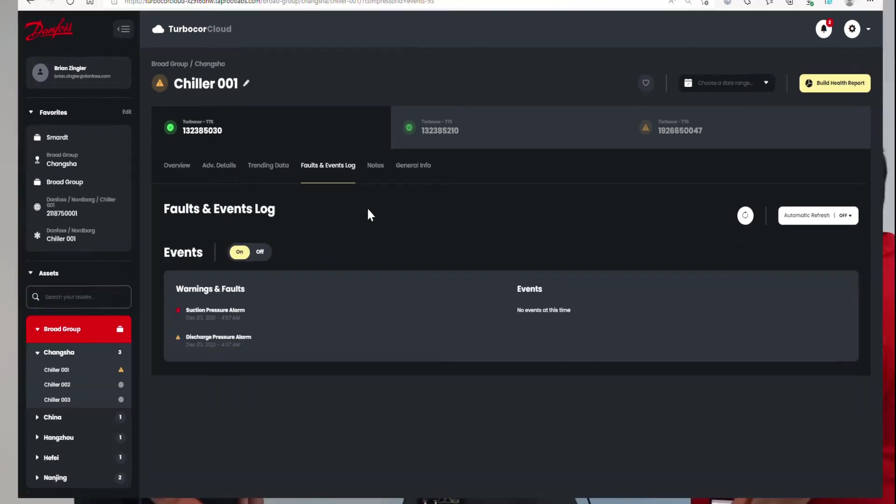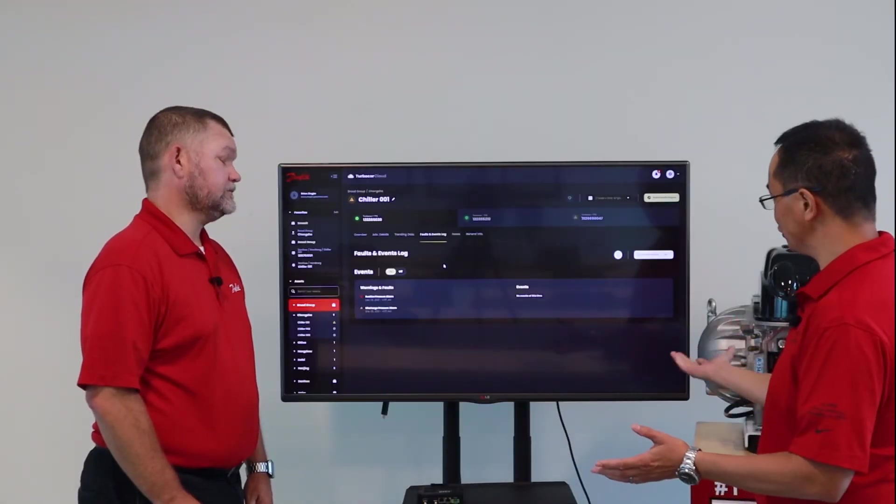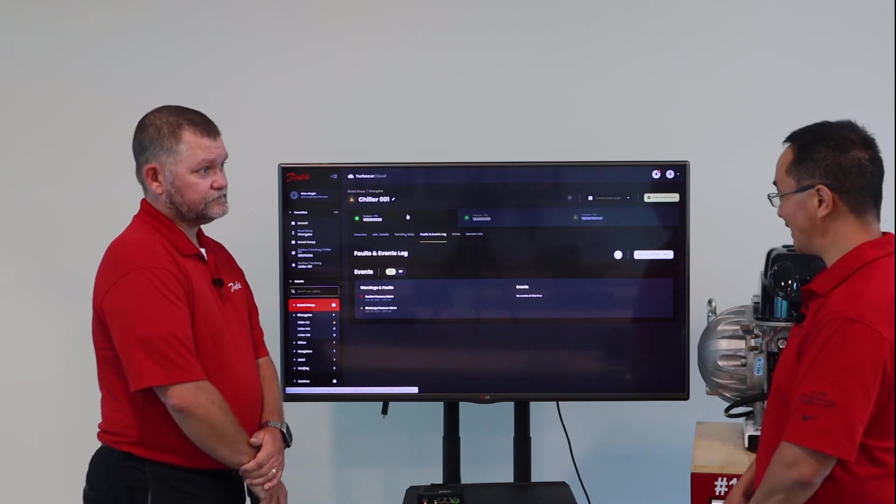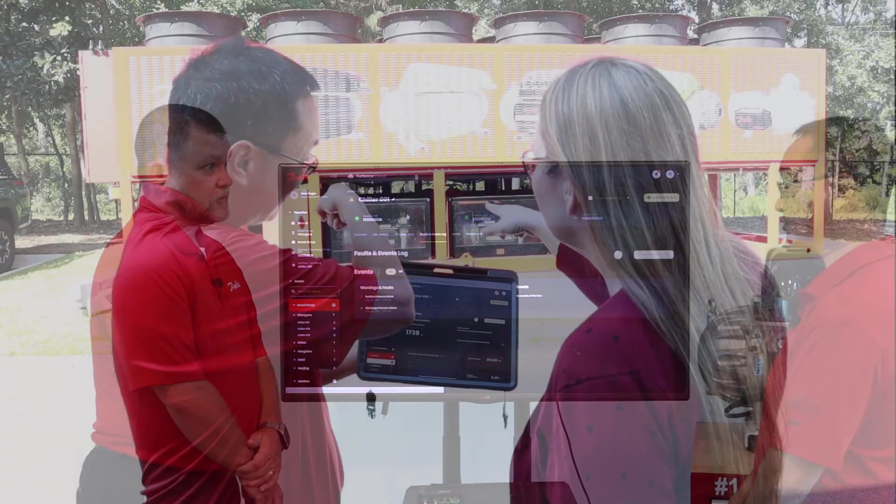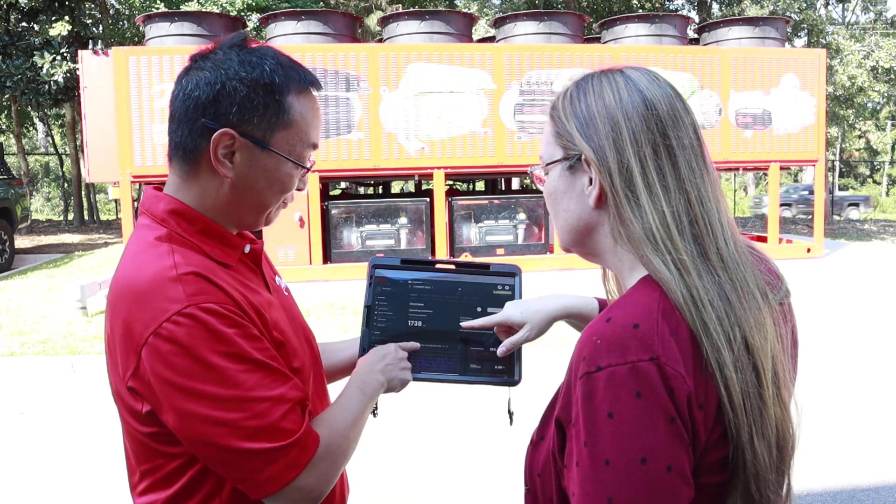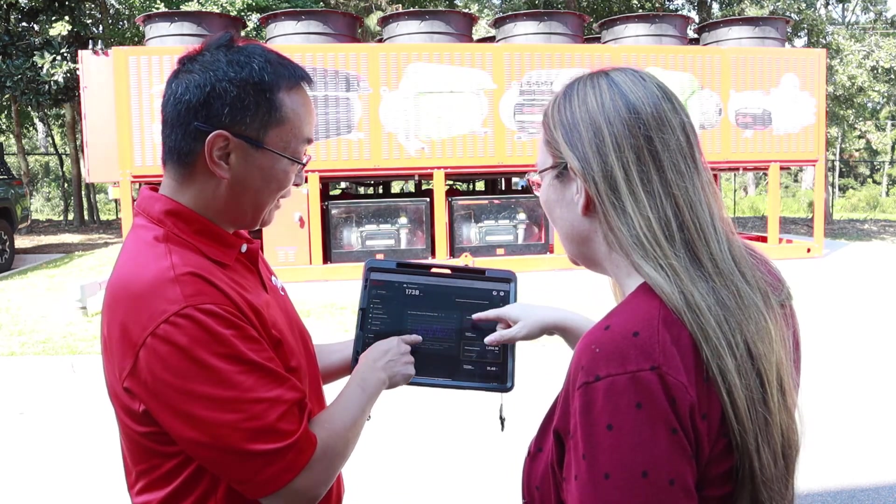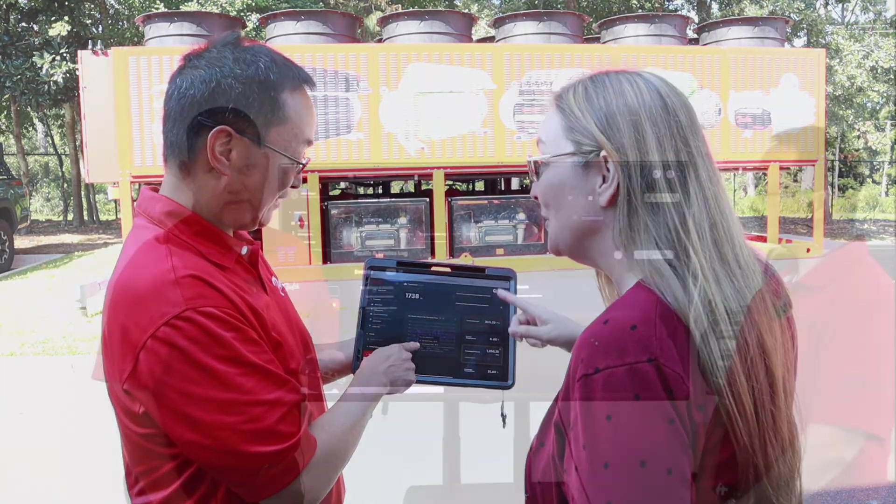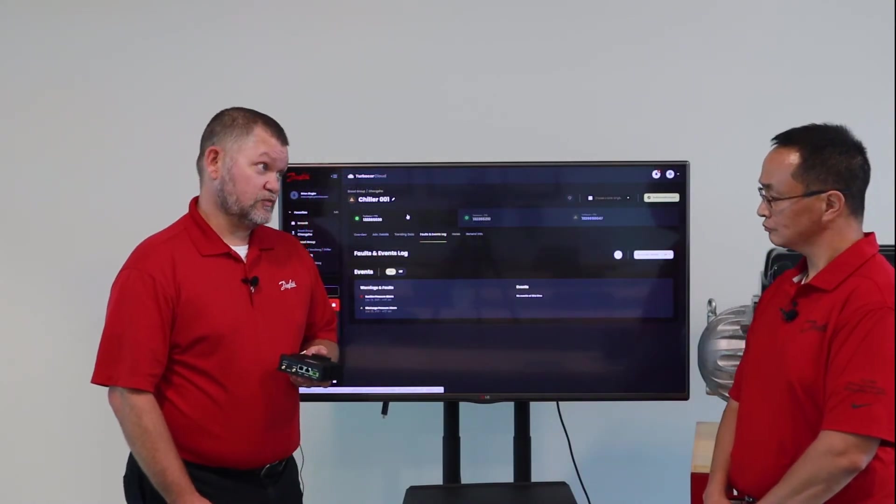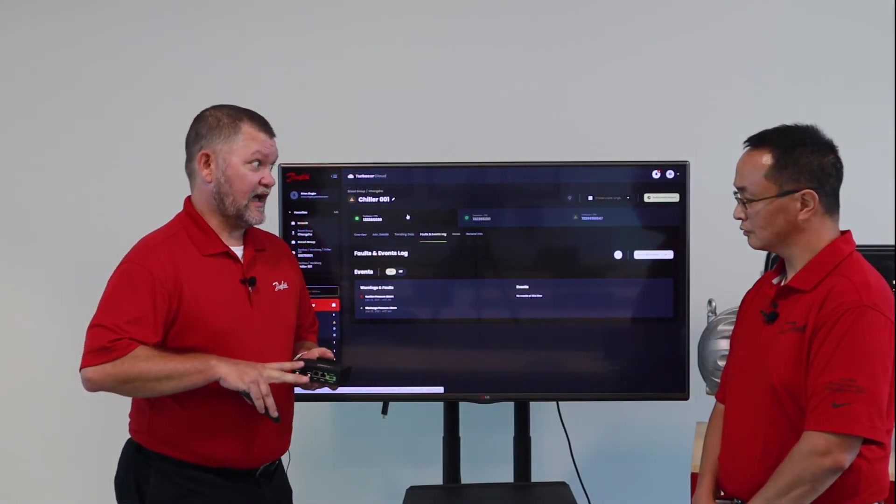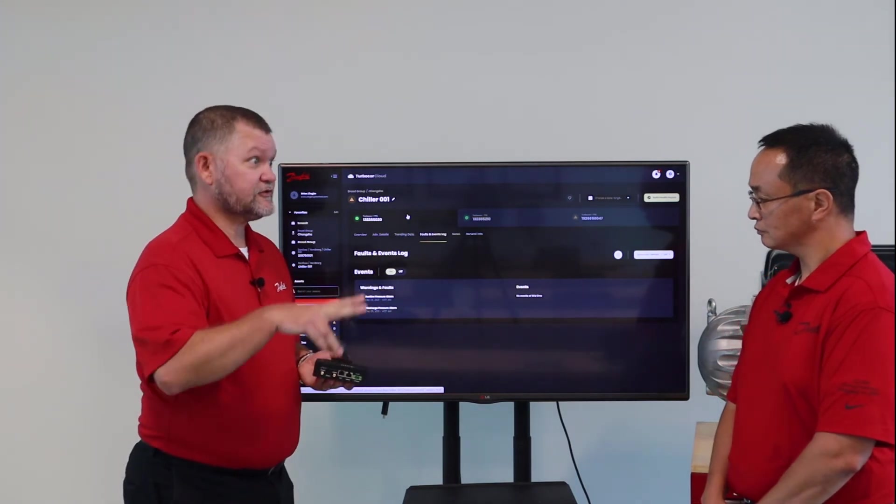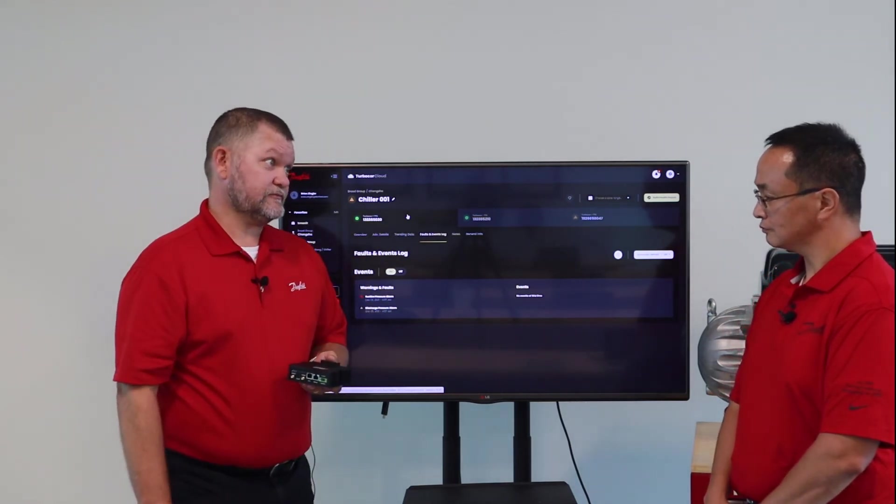With all this information, how does the customer connect their compressor to our secure cloud service? We have a couple different options. We're utilizing a gateway that uses a cellular service as well as a hardwired connection. This gateway acts as the liaison between the compressor and TurboCore's cloud services.